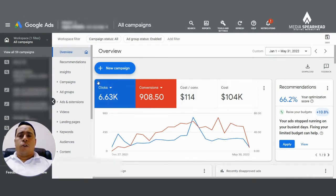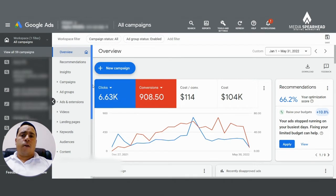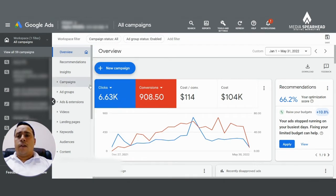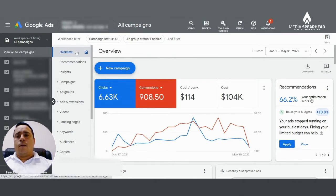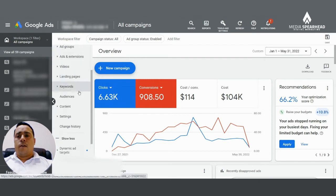So the first way to turn off or make sure that the data-driven attribution model doesn't automatically apply to your conversions is you go over here on the top left to where it says view all campaigns. Click there. And then over here where it says overview, scroll down until you reach settings.